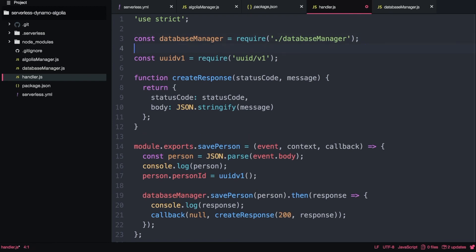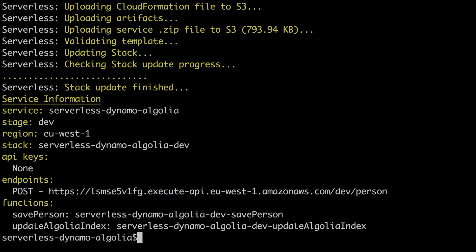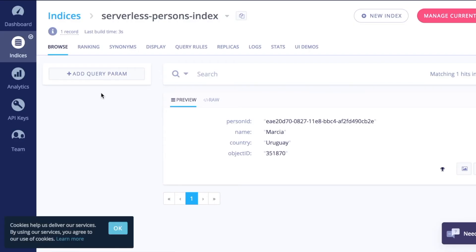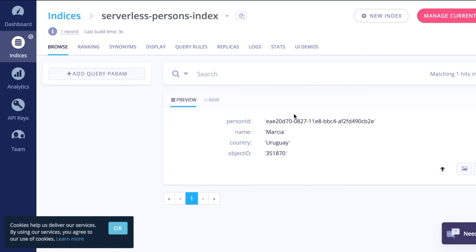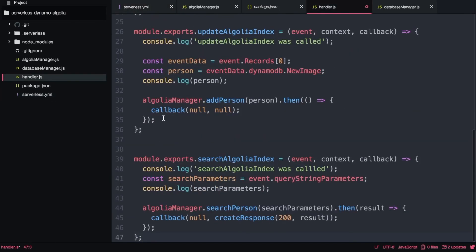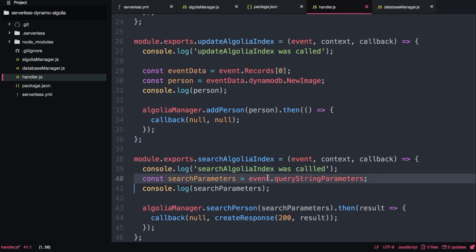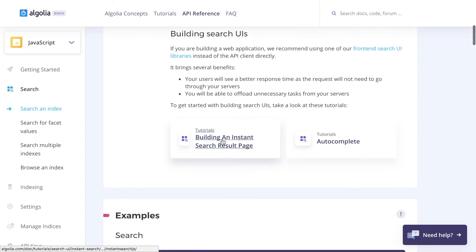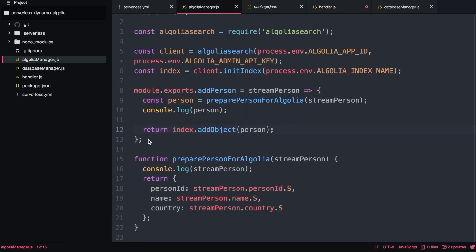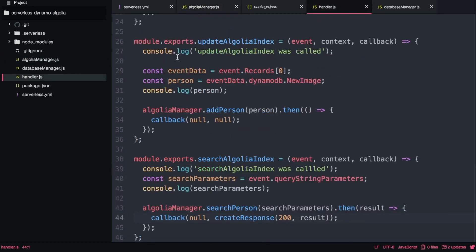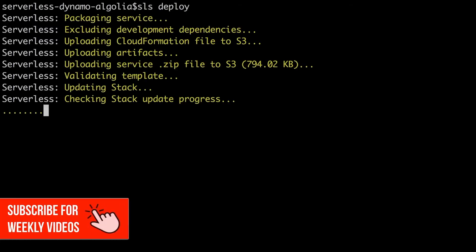Now we deploy, get the URL, add a new element to the table, and we can see in the Algolia index that we have one record. The next thing is to create a function that allows us to search the index given a search query. We create a new function triggered by API Gateway called search Algolia index. It uses the Algolia search method — you can see how to use it in the API reference. It takes a query string, calls index search, and returns the results in the response.